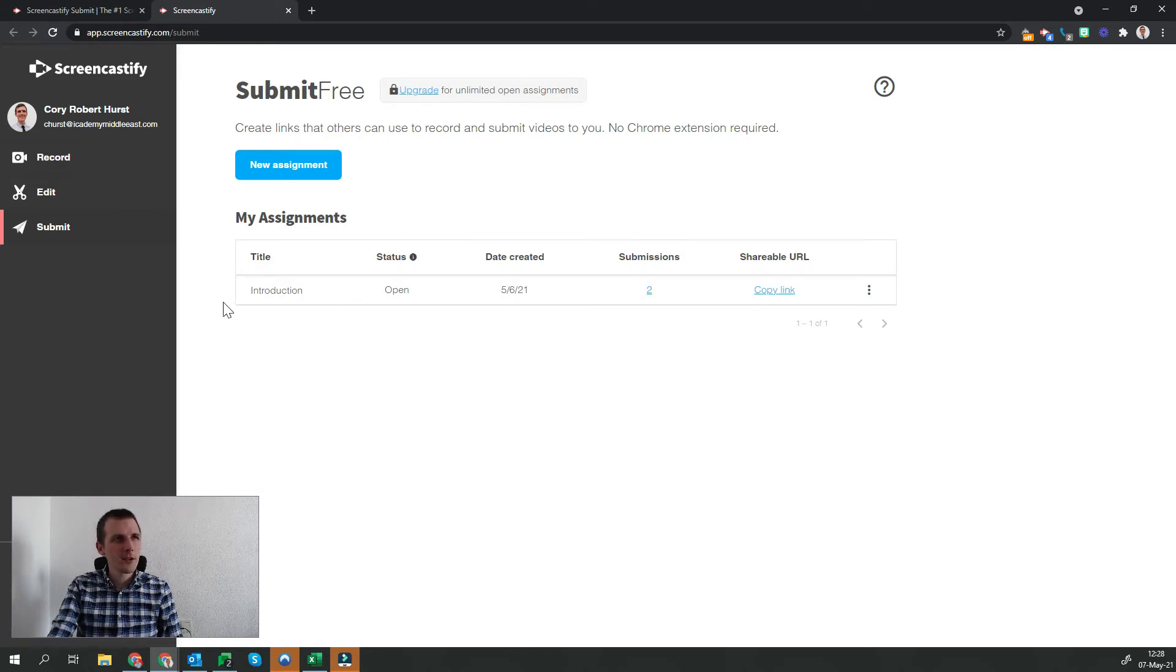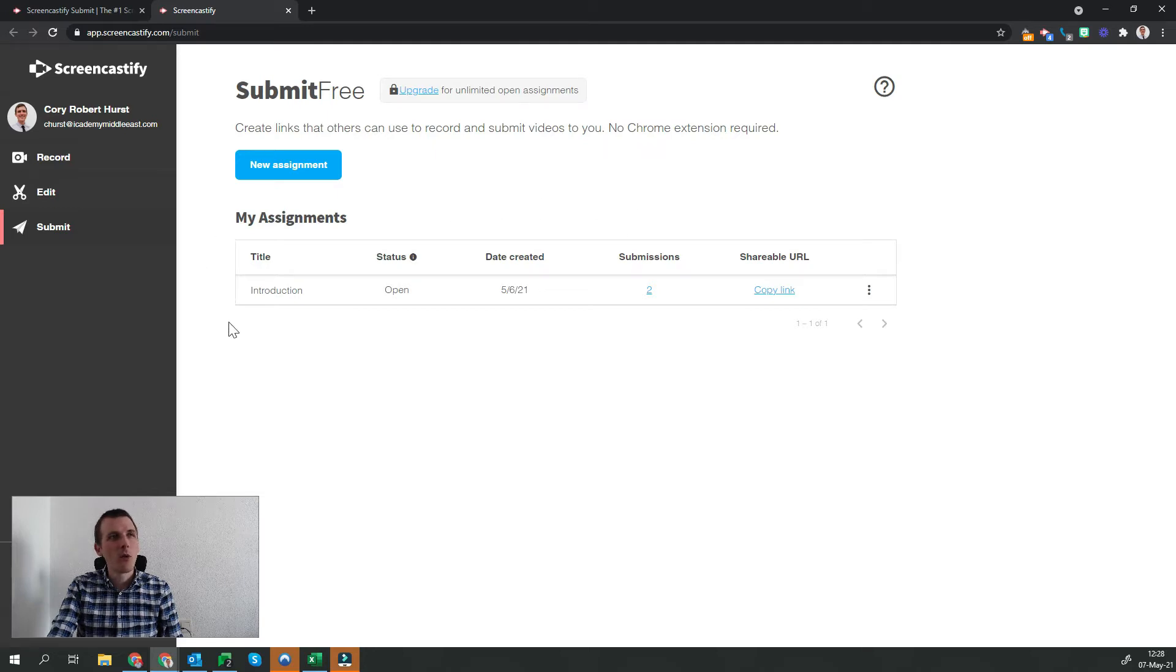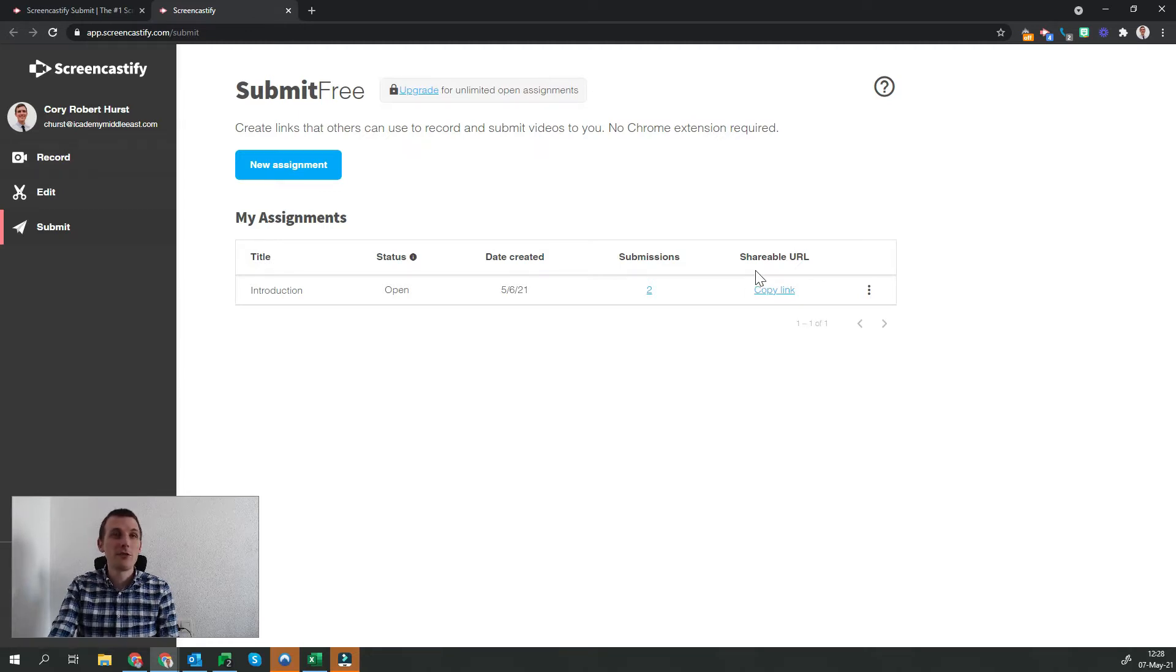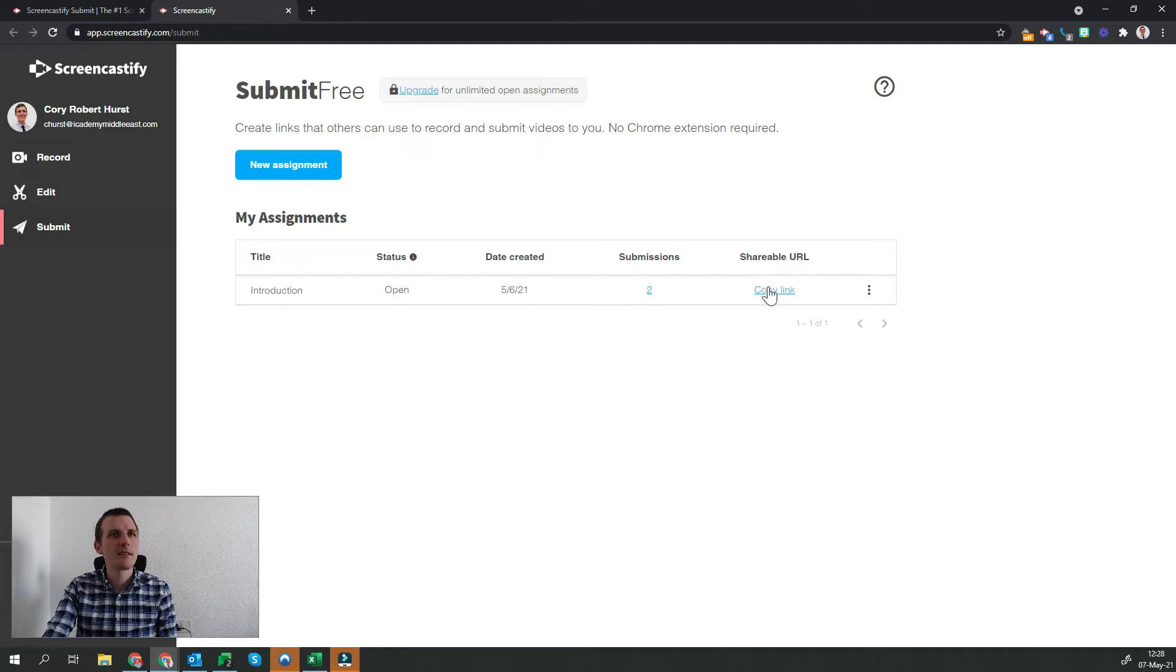Let's take a look at my assignment that I've already created then. Once the assignment is created, it creates a shareable URL found here. All I need to do to share this with my students is copy the link.